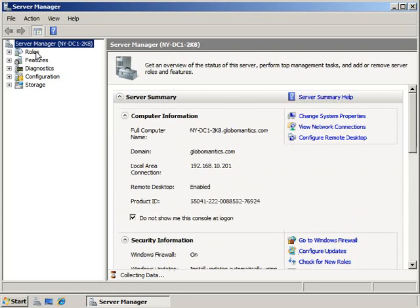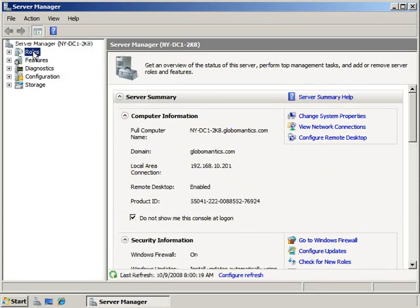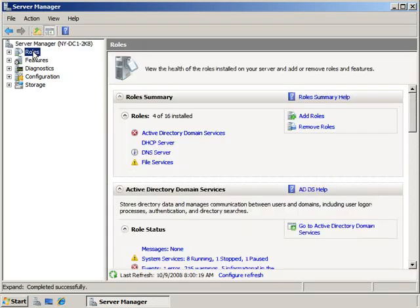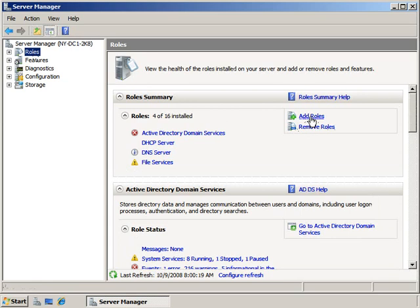Once in the Server Manager, go ahead and click on Roles, and then over here you'll see that we can add roles, but we can also remove roles. So I'm going to click on the Remove Roles link.